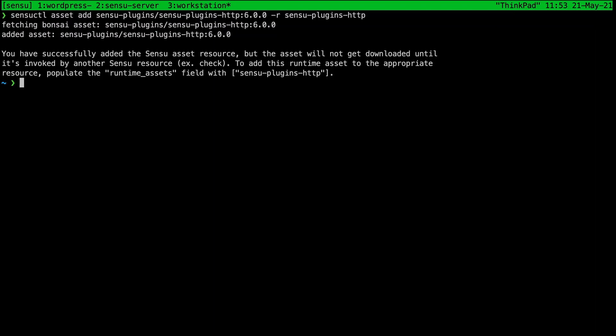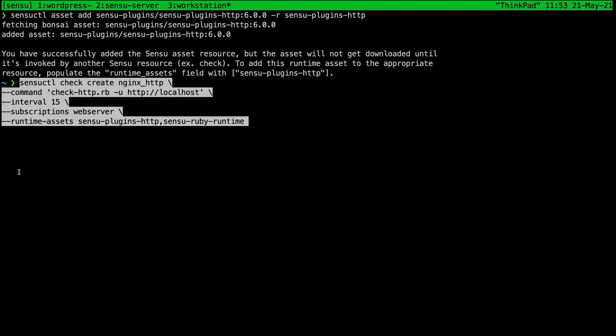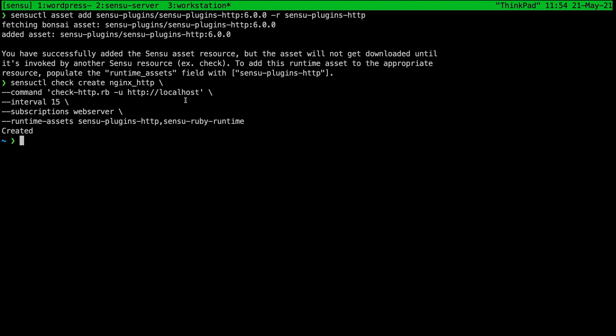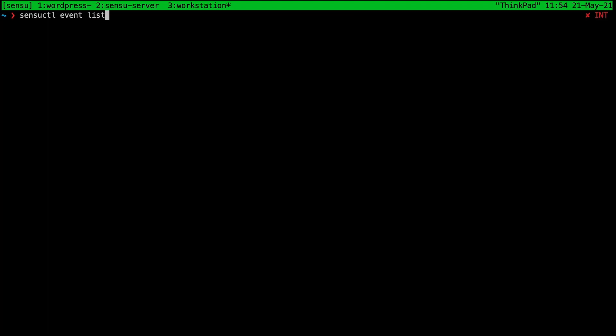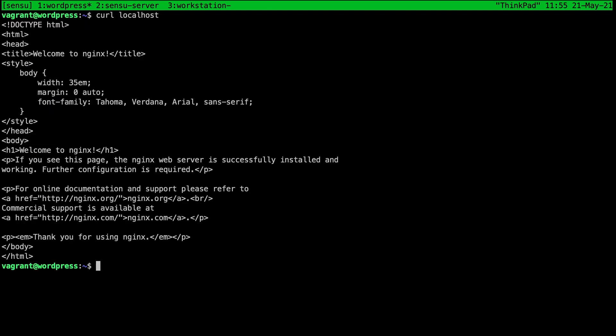Add the asset and create the check. So in here we are going to do check http url http localhost, because the check is going to be running on the virtual server where nginx is also running, so it's localhost. Again 15 seconds and subscriptions web server. Let's see if the check is present and it is. We can see that it is receiving a 200 response, nginx is working.